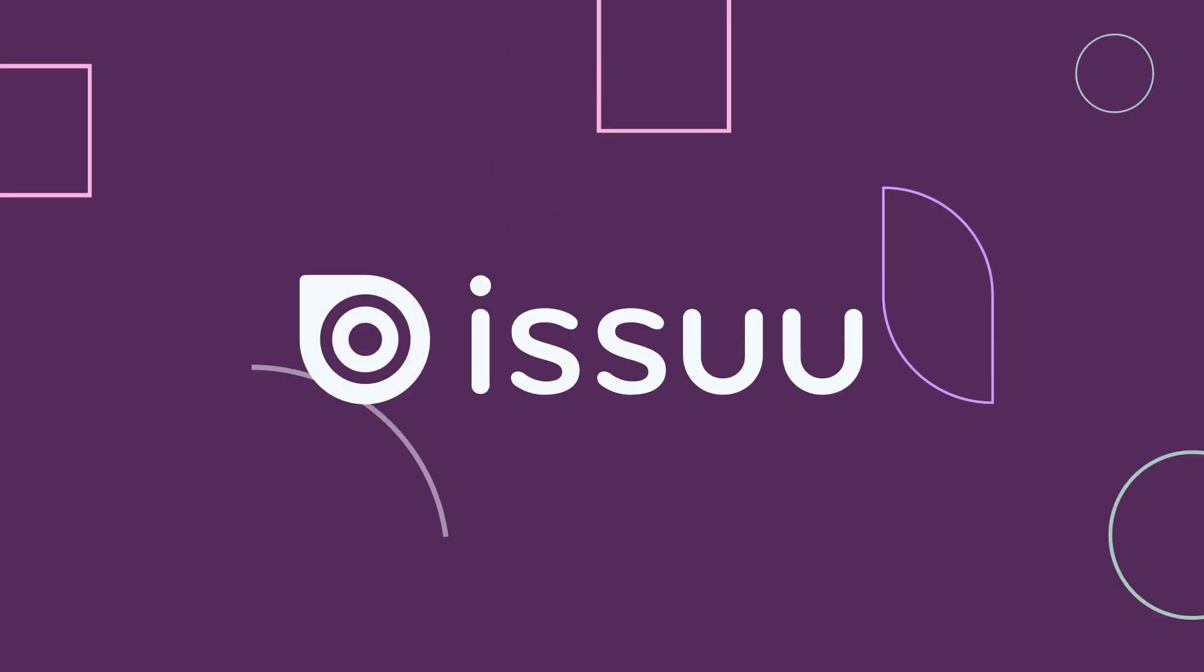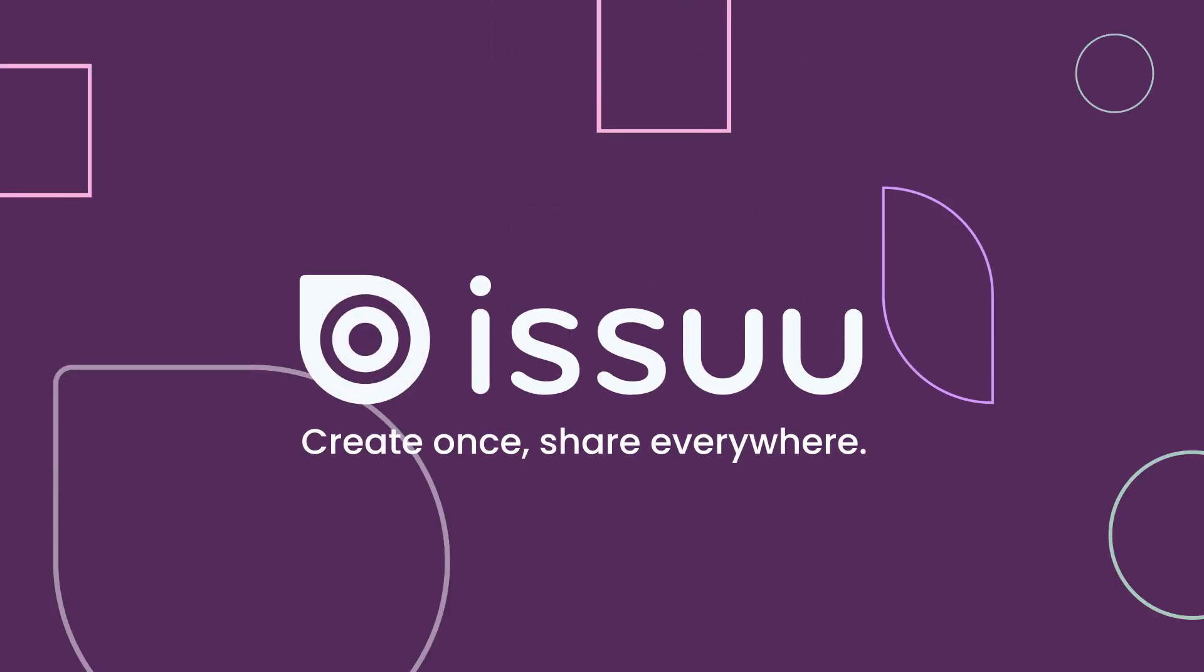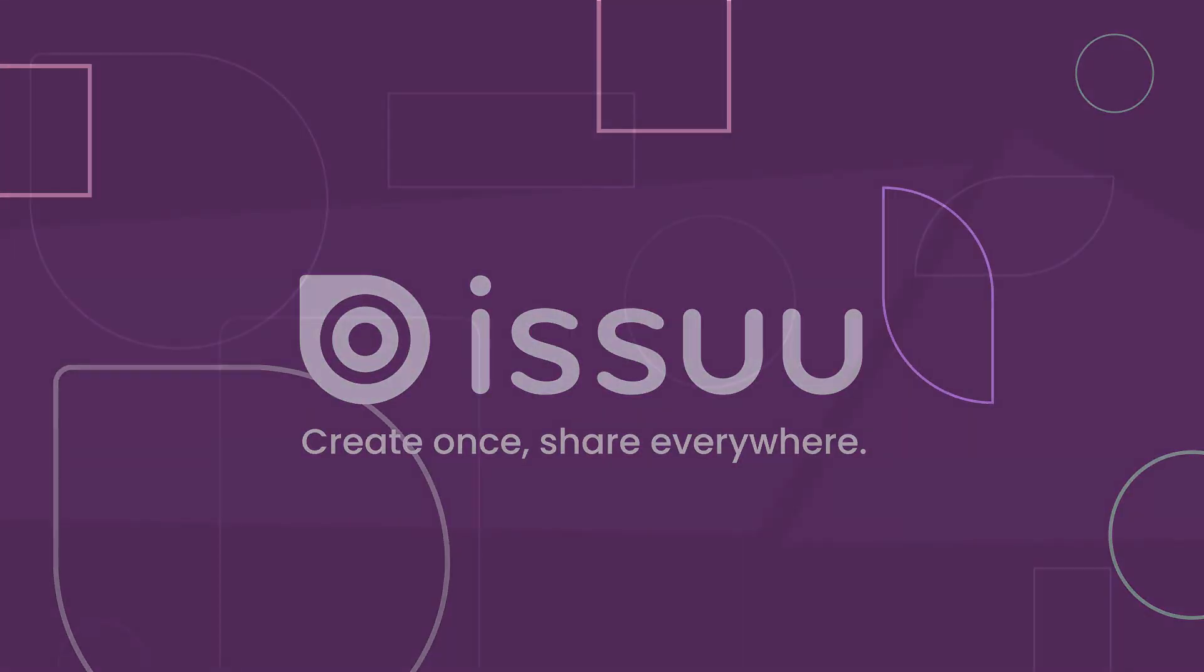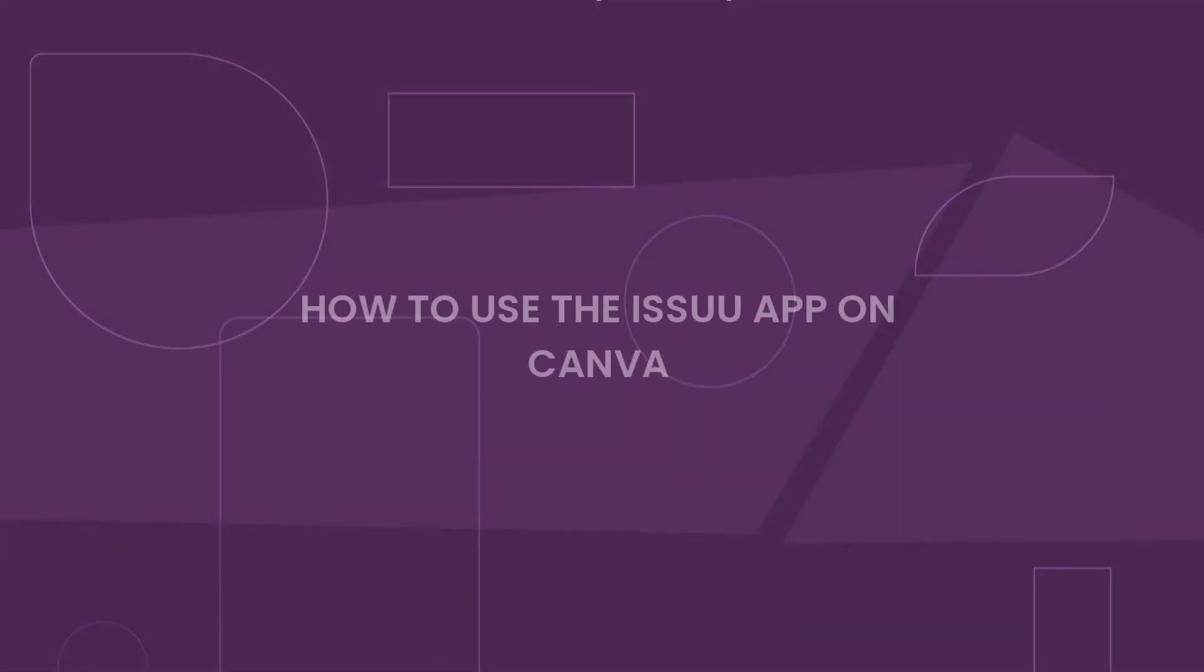Hi there and welcome to Issuu. In this video we'll show you how to use the new Issuu app on Canva to instantly transform your designs. Let's dive right in.